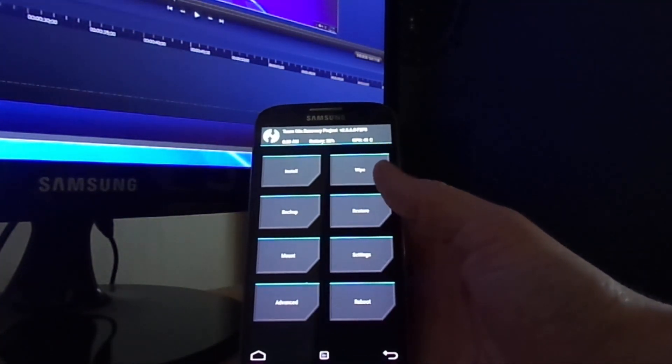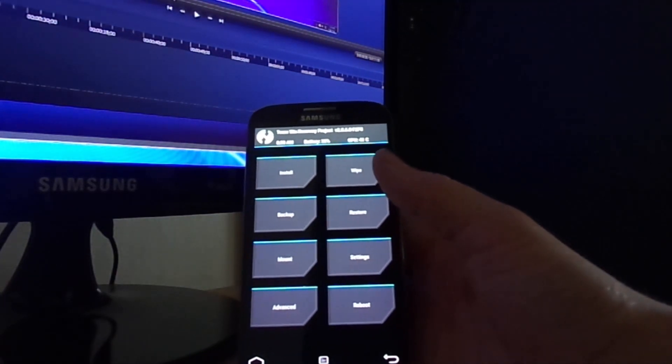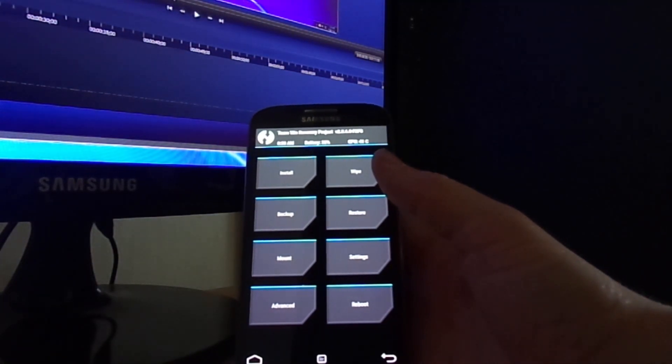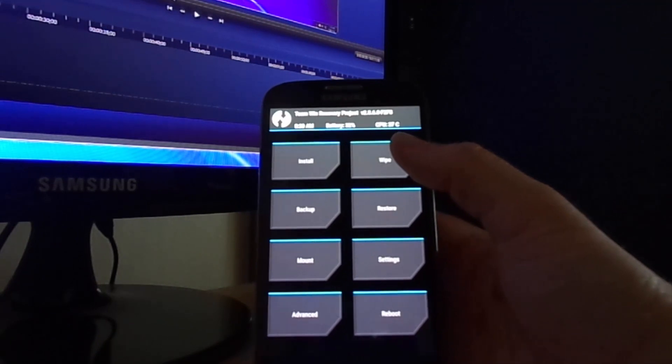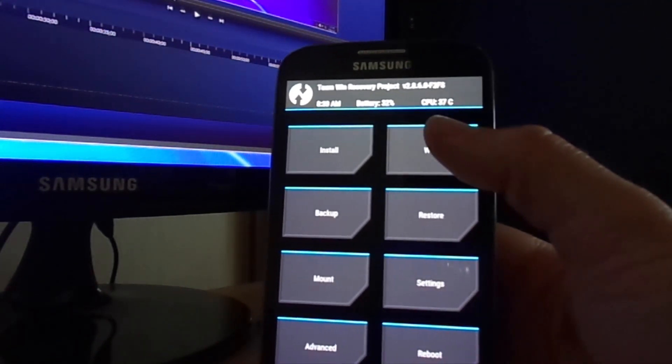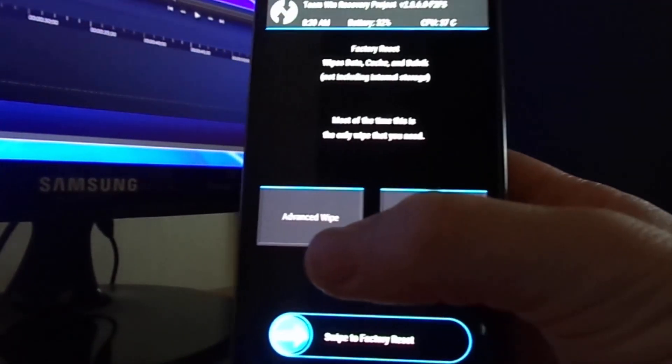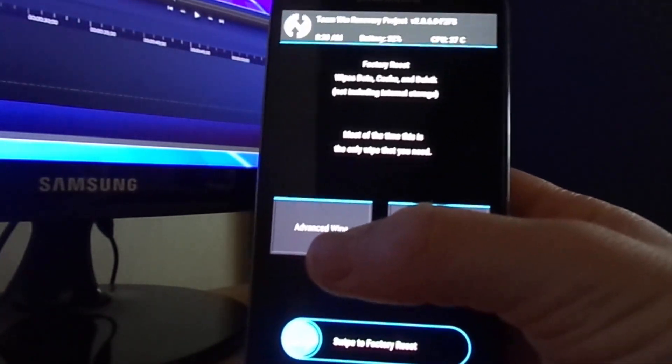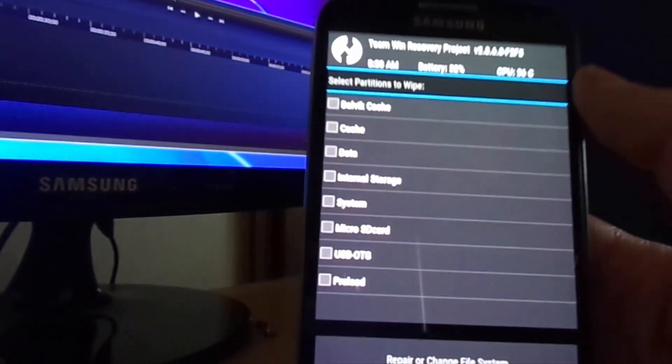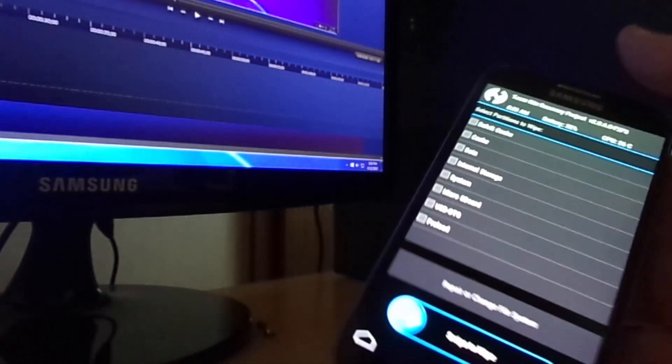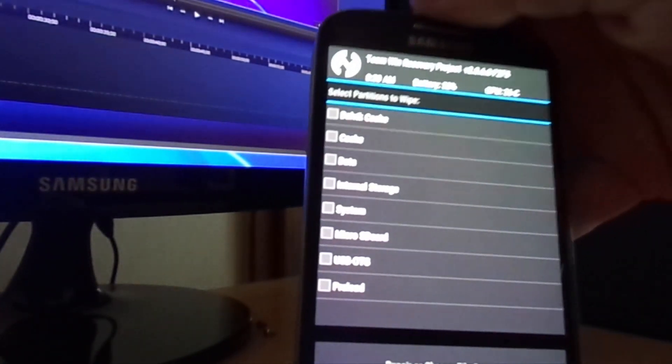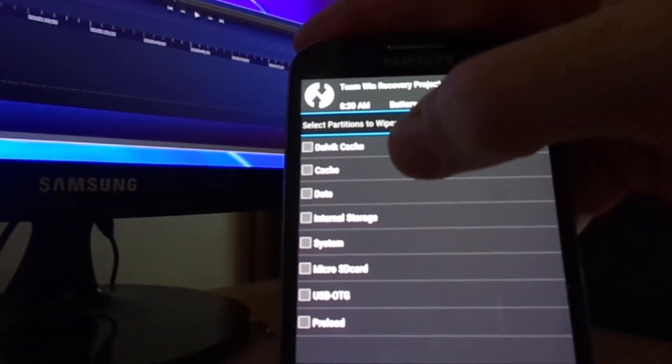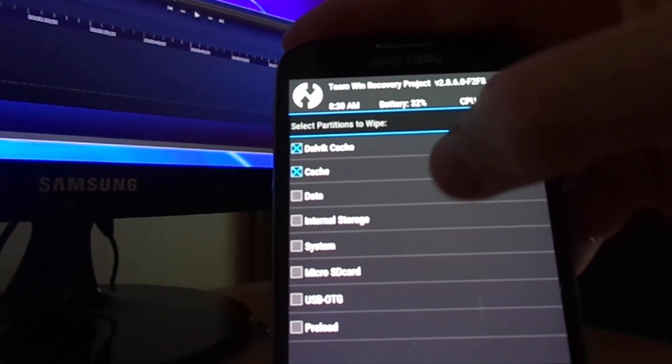For myself, a Team Wing recovery project, it doesn't matter. Anyway, first we have to wipe data, cache and system before we install the ROM. Go to advanced wipe, click on cache, data and system and swipe to wipe.